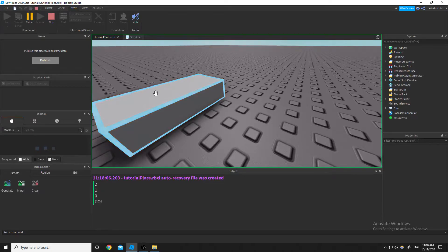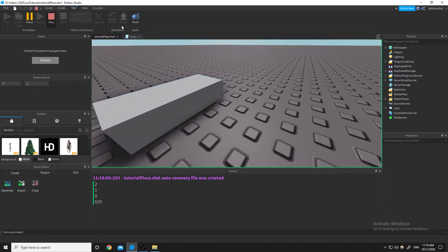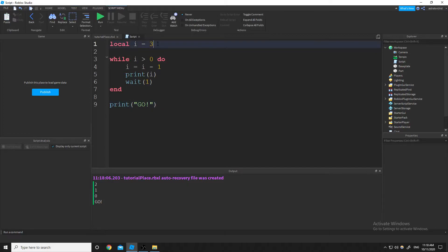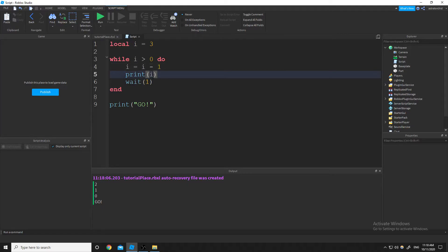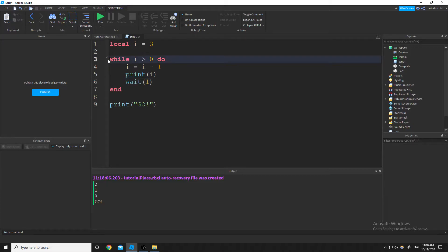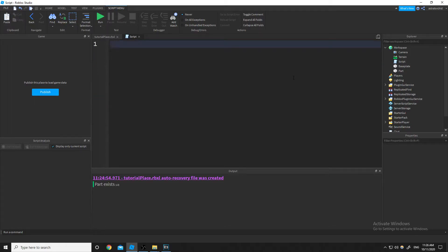Let's see if it does that. Yep, there's 2, 1, 0, go. So what that was doing is we had i equals 3. It starts the loop — i is greater than 0, so we do i minus 1, then print i, which was 2, then wait 1, and go back up to the while. If i is still greater than 0, it keeps repeating that code inside until i is not greater than 0. While loops need some sort of yield or else it'll time out the script and crash your studio for a bit.